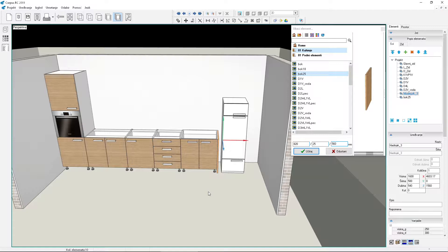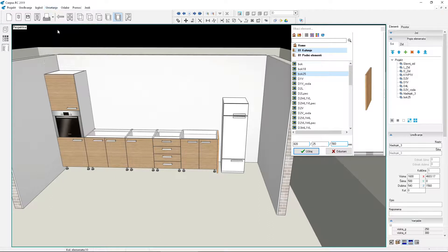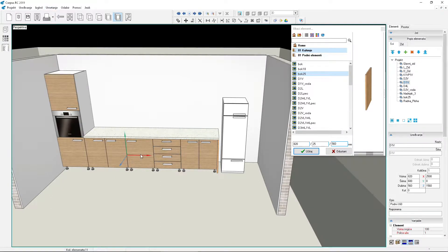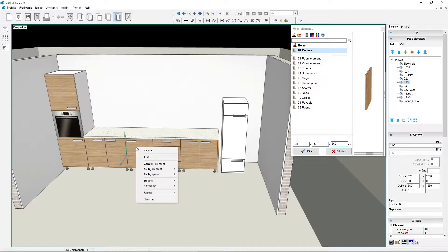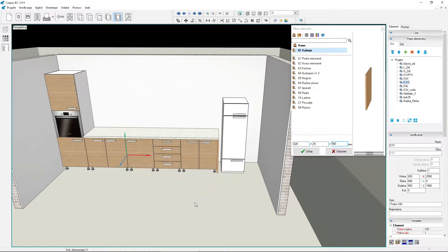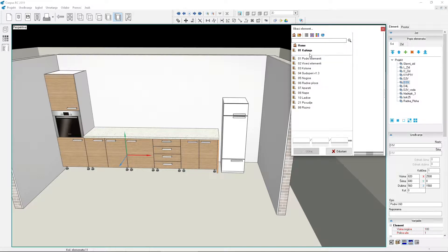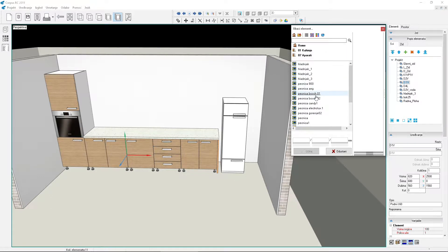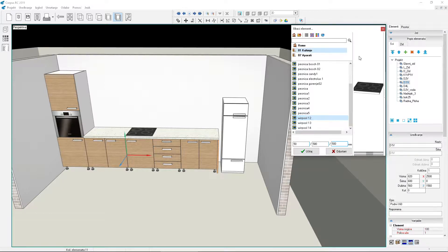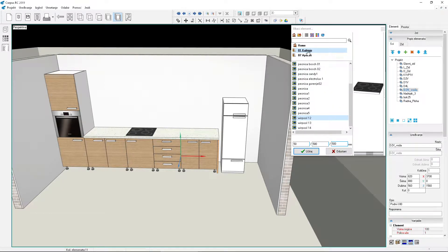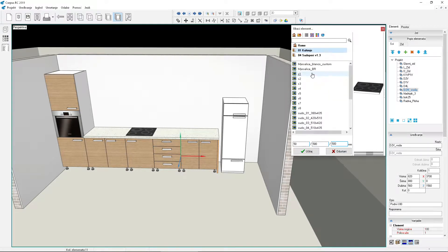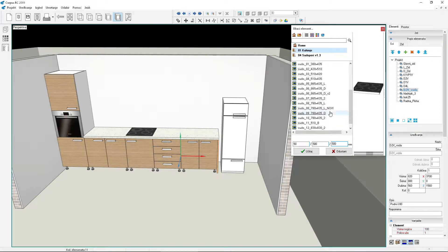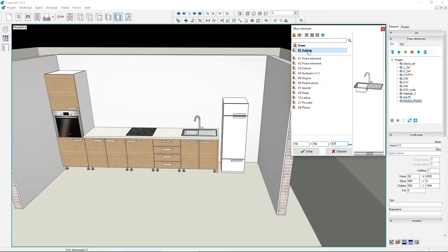Let's add a worktop. We will install a cooking hob in the element with one door. In the right element we will install a sink.